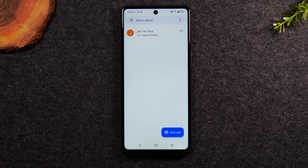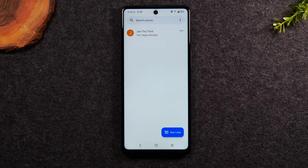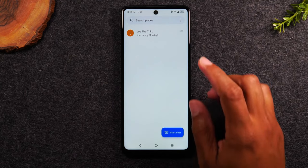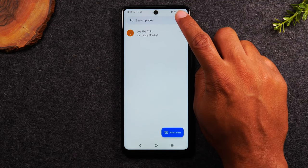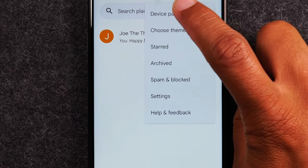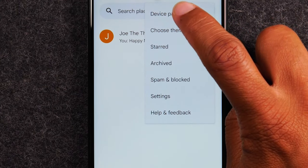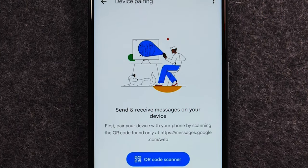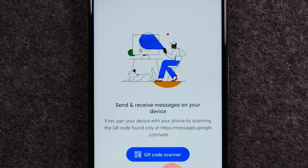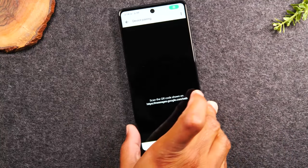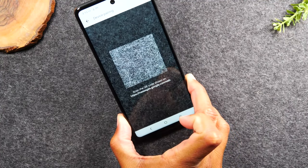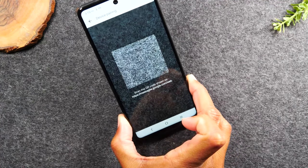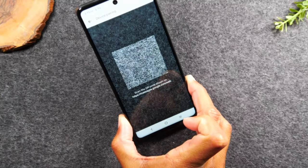We're going to jump over to our computer and I'll show you what you'll need to do on your computer to link the two together. Actually before we get to the computer, there's one more step. You're going to go to the three dots right here in the corner and go to device pairing. Okay, and then you're going to tap QR code scanner. Now your phone is totally ready to do what it needs to do. Now we're going to jump over to our computer.